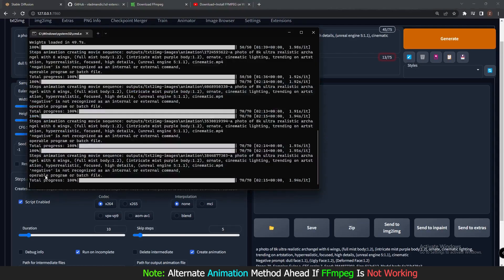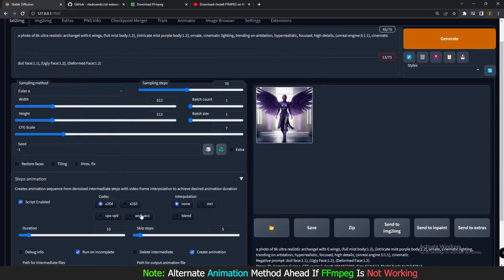I'm having a problem with FFmpeg — let me show you. The error says 'ffmpeg is not recognized as an internal or external command.' I've already installed FFmpeg but it's not working for me. These are the codecs used to create video.